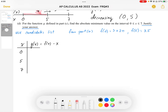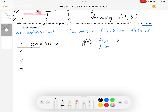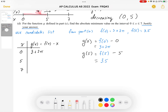From part A, we calculated f of 0 is equal to 3 plus 2π, and f of 5 is equal to 3.5. So g of 0 is equal to f of 0 minus 0, which is 3 plus 2π. Then g of 5 is equal to f of 5 minus 5. Since f of 5 equals 3.5, we get 3.5 minus 5, which gives me negative 1.5 as my y-coordinate.